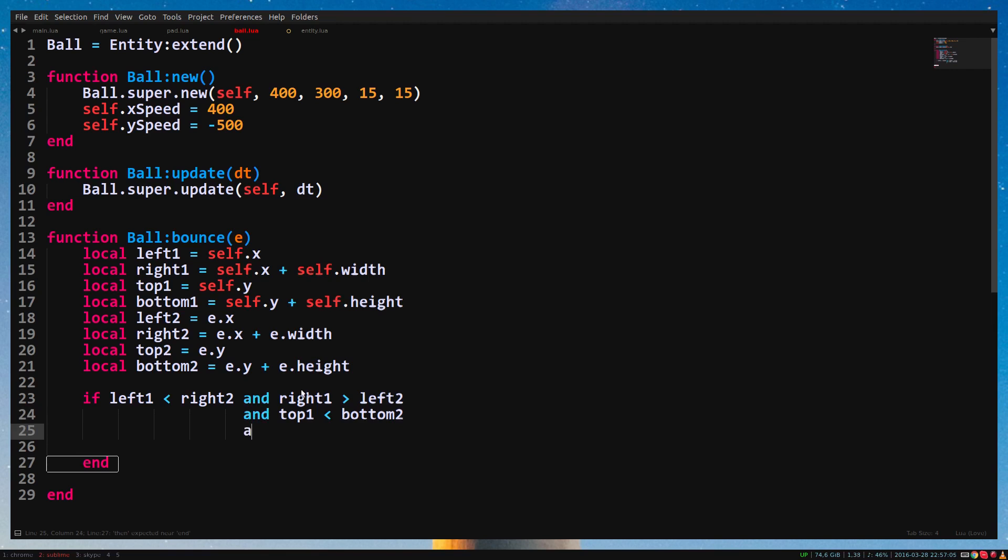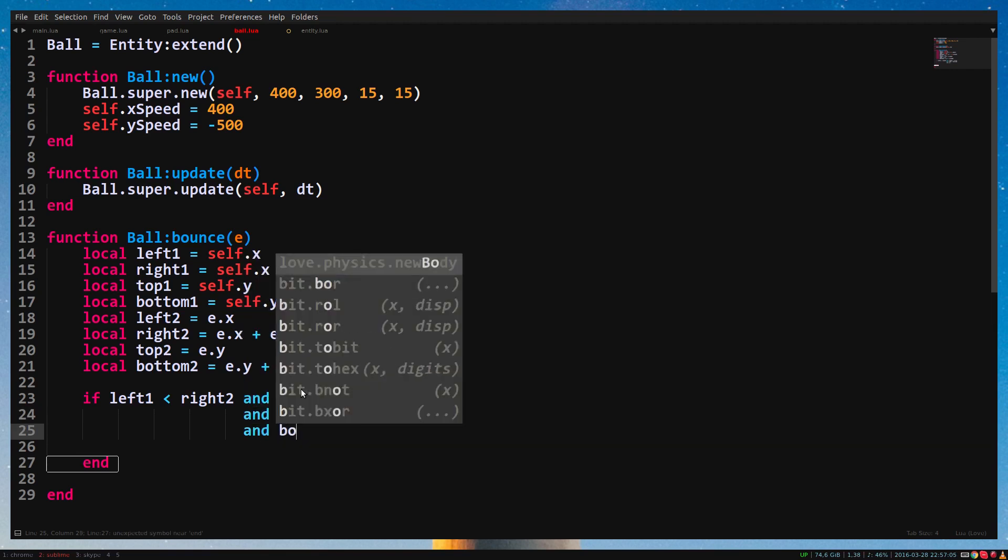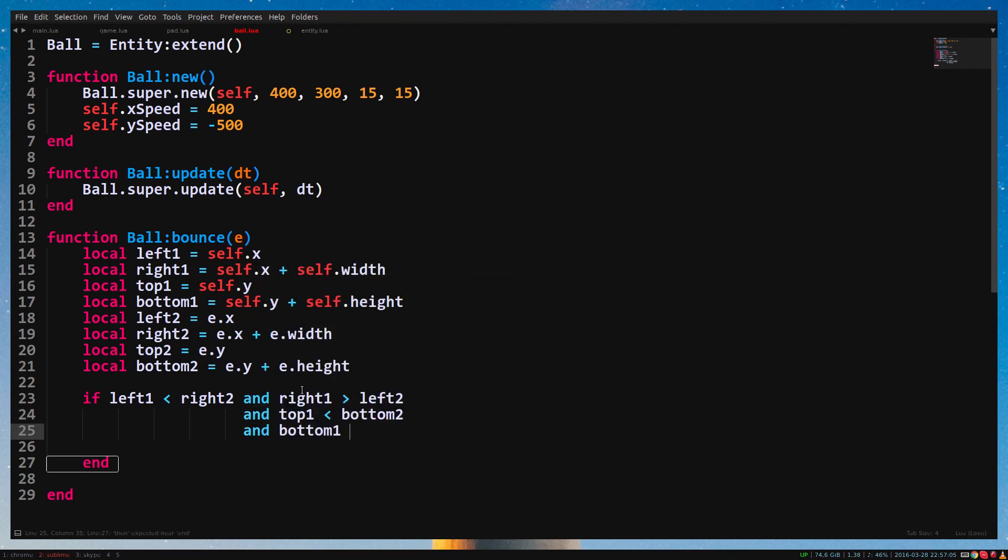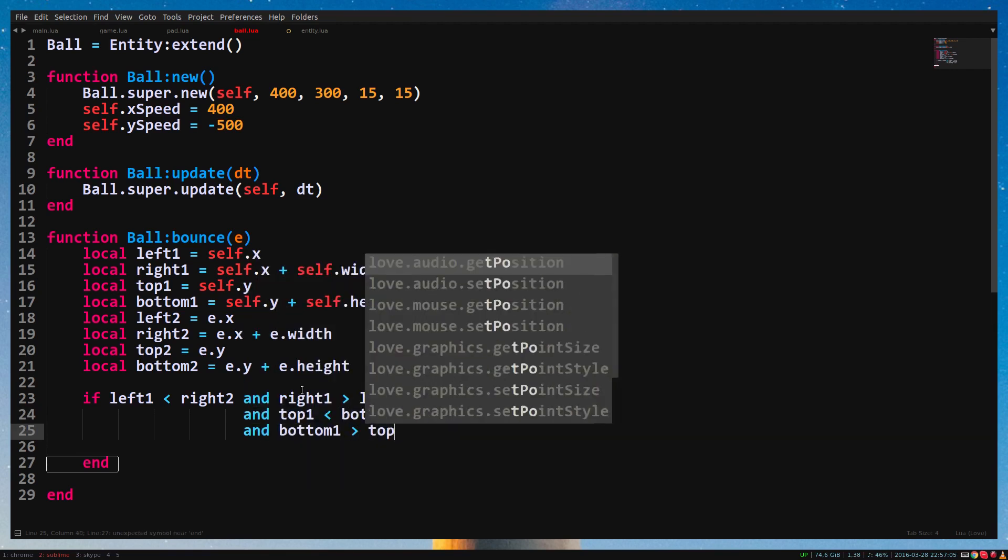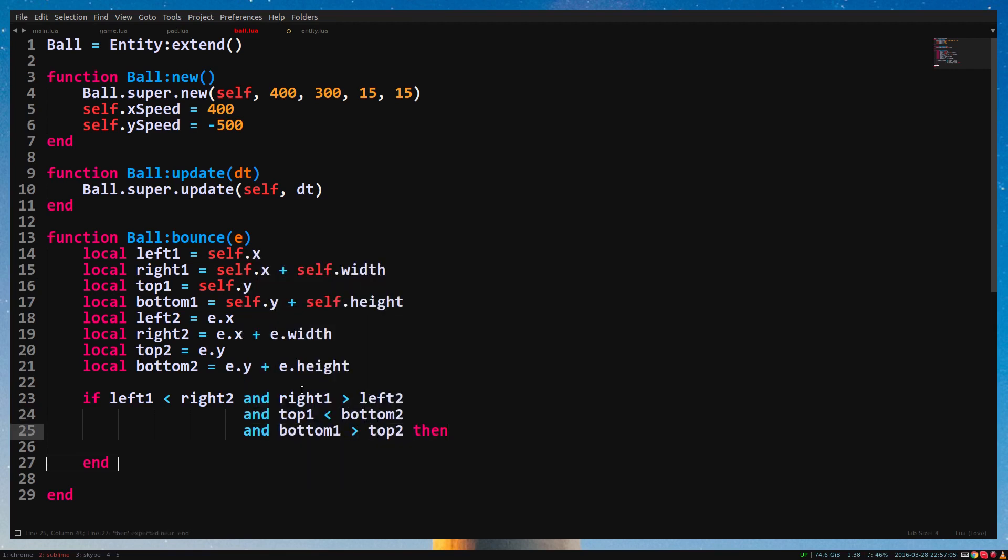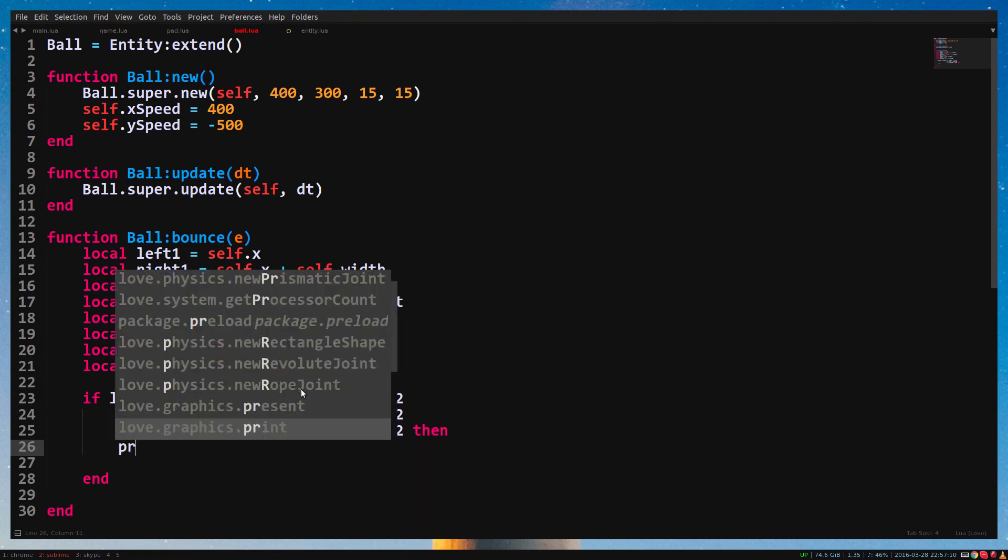One more statement. Bottom1 higher than top2. In the if statement, we print test for now.